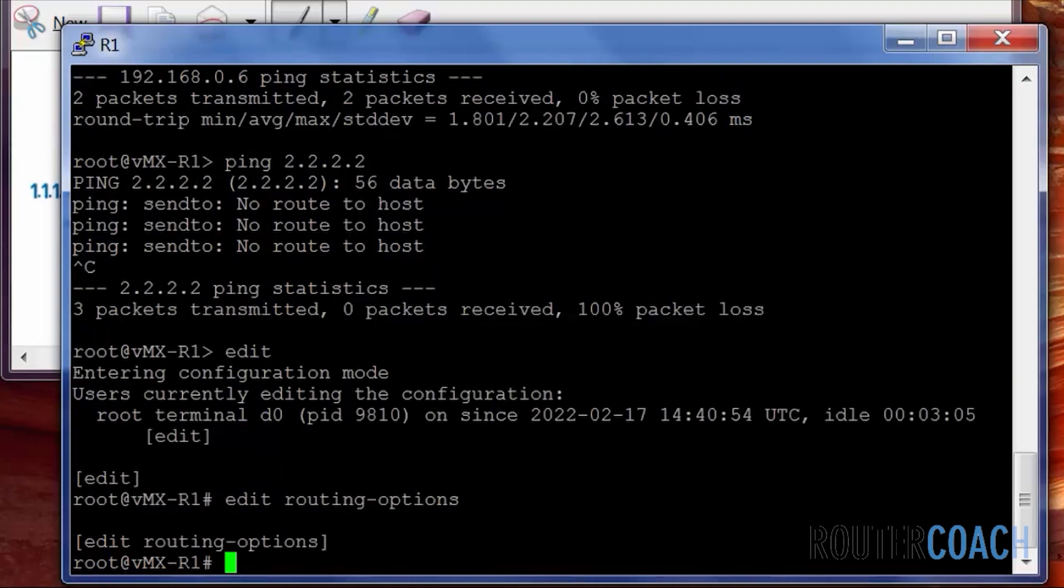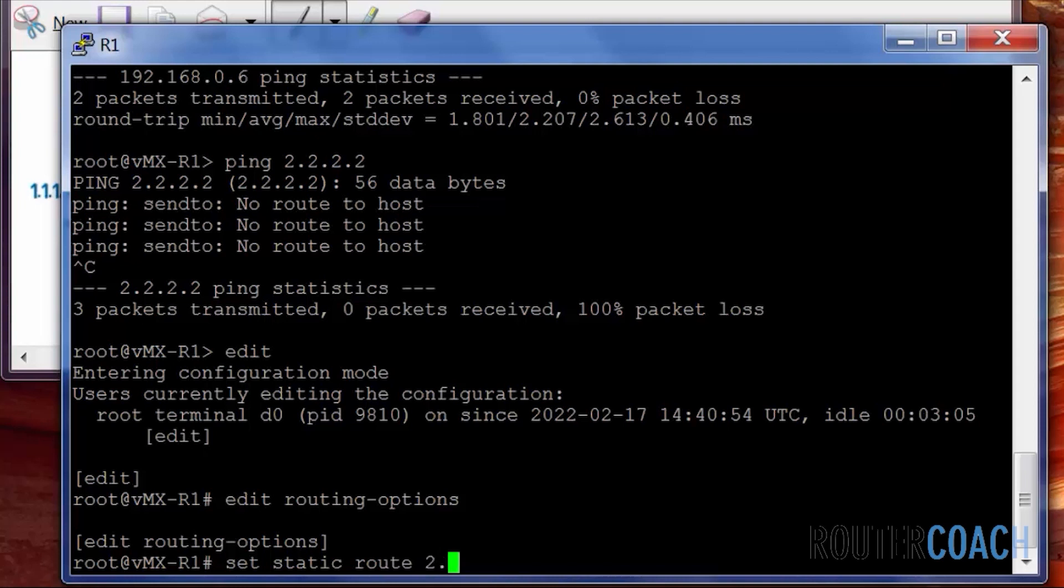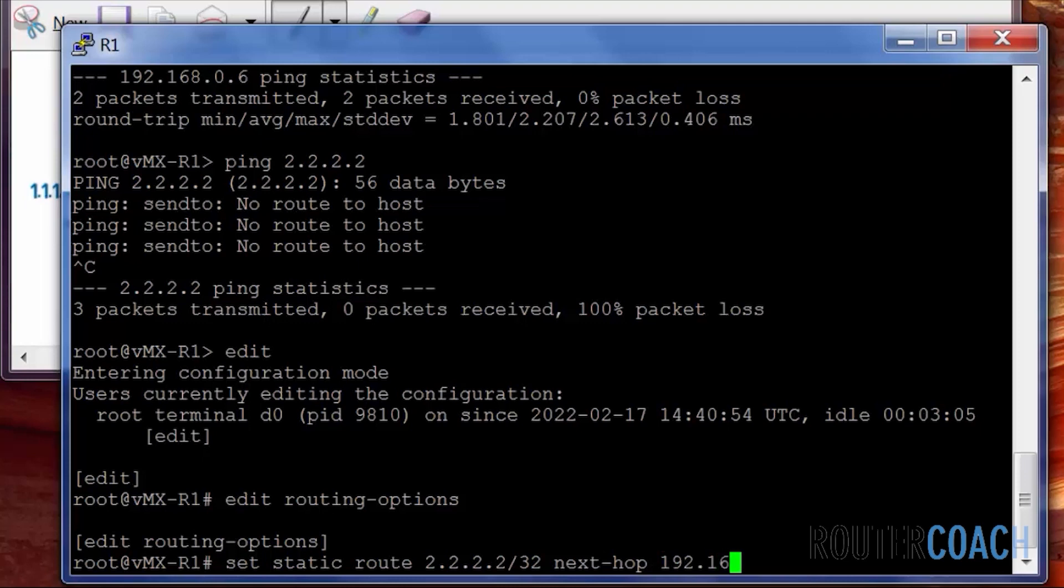And as we saw in the animation, all static routes are done under the edit routing options. And what I will do is set static. Now we're going to the loopback of R2, which is 2.2.2.2, and our next hop to get there.